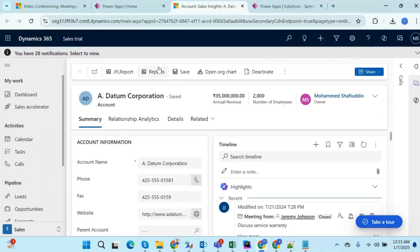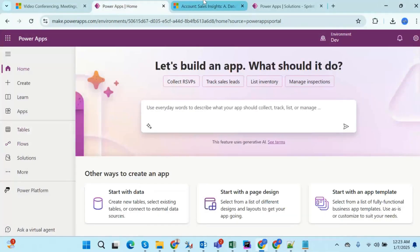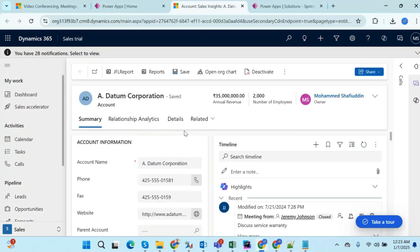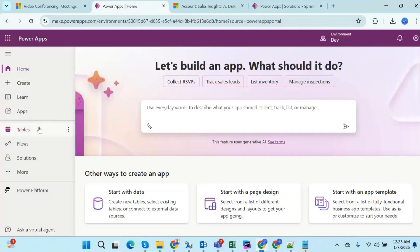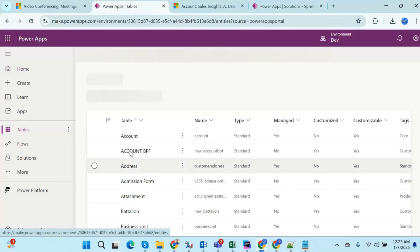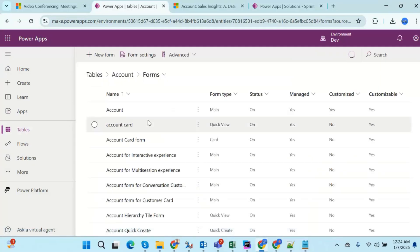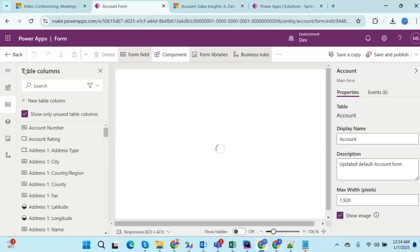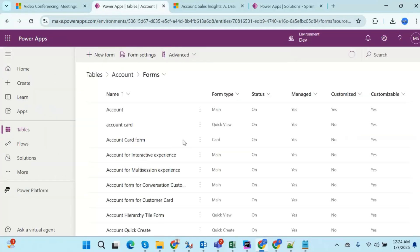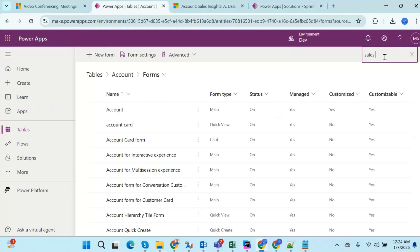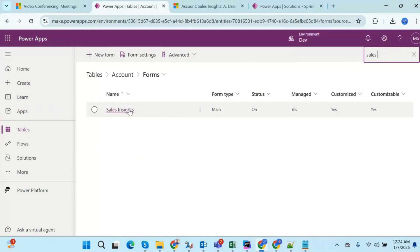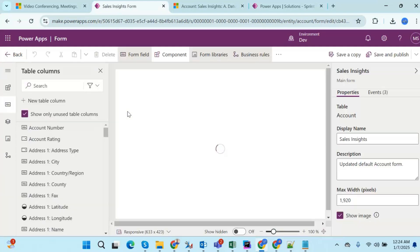Let's first add a web resource to the form. This is the form we are using — the default account entity insights form. Go to Tables, then Accounts, then Forms. Here, the Sales form is the one being used. In your scenario it might be different since I am using a default form, but it could be the same.